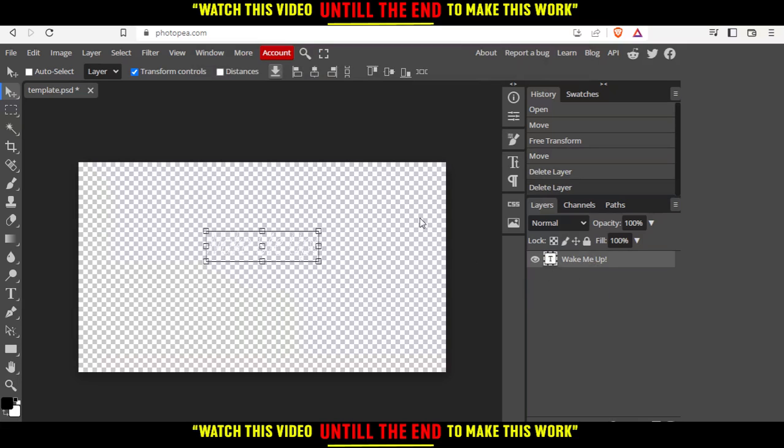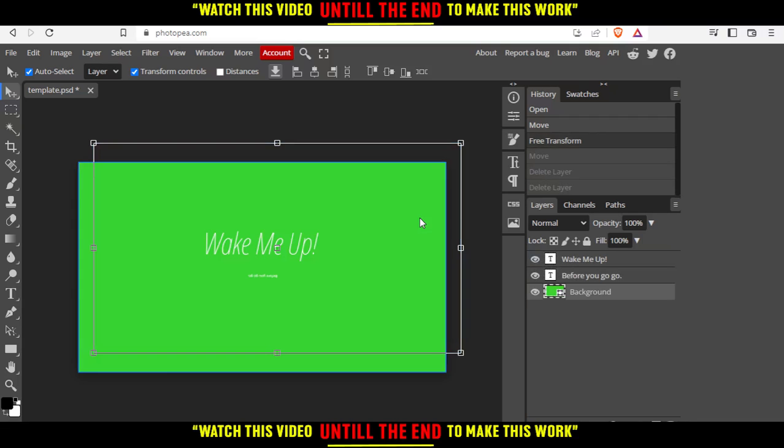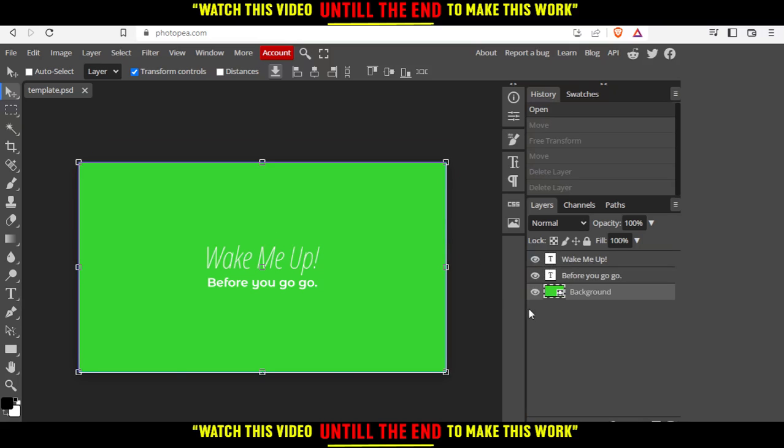If you regret your choice and want your templates back, you can just go back by hitting Control Z and everything will go back to what it was.